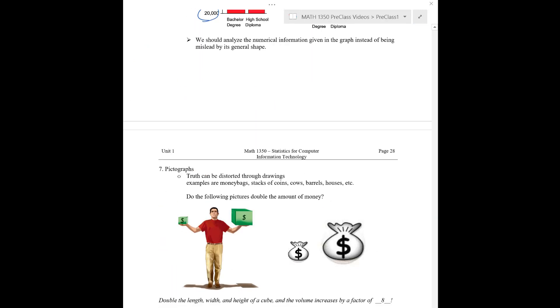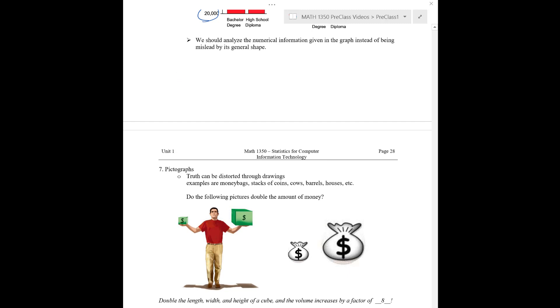Okay, the last thing, second last thing that we're going to think about is pictographs. So pictographs can maybe be some fun way to try and use drawings to represent things. You may have seen this before, like money bags or stacks of coins or cows or barrels or houses, but they can be misleading. So you can look at this, these boxes, I guess these are boxes of money. You can take a look at these here and you've got a small one here and a big one here.